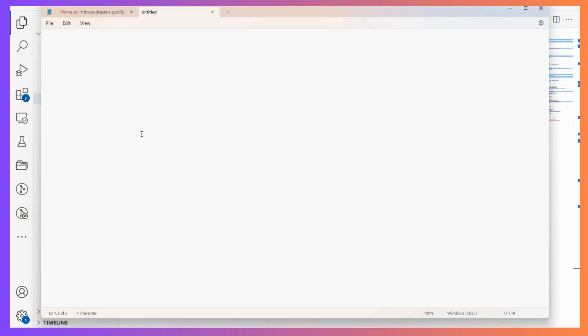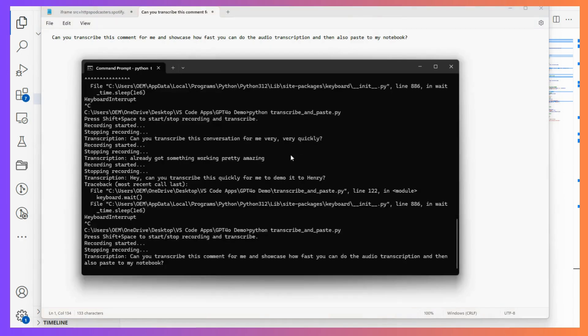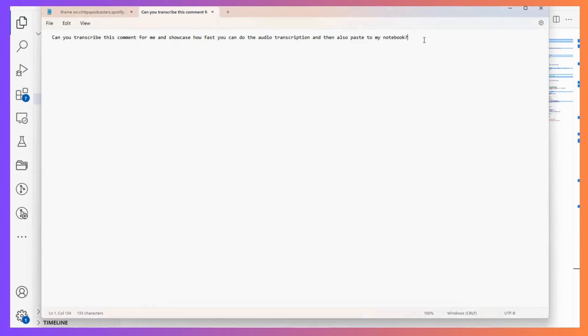Can you transcribe this comment for me and showcase how fast you can do the audio transcription and then also paste to my notebook? Crazy right, that's so fast. You can keep going if you want. It does it in the background and shows you what you're doing. It's still on until I stop it.